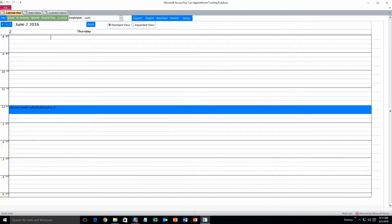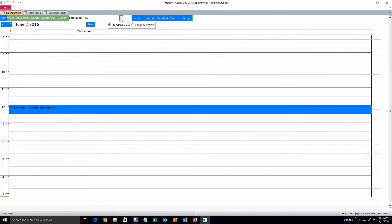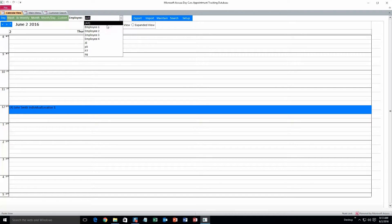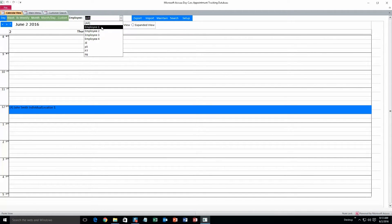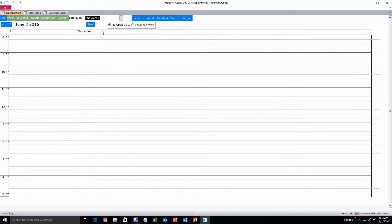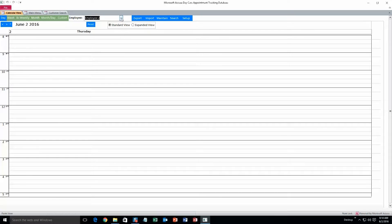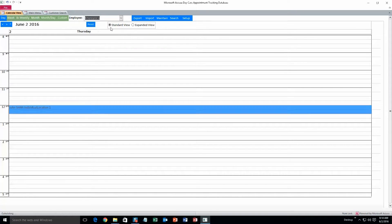Alright, and we can also search the calendar by a specific employee. So if you only want to see appointments for employee one, we can select whomever we want to see up here. So employee two, there shouldn't be anything because we haven't added in any appointments yet. And if we go back to employee one, there you go.